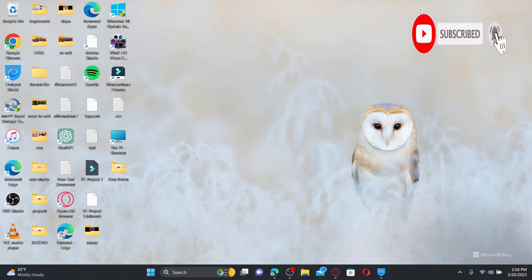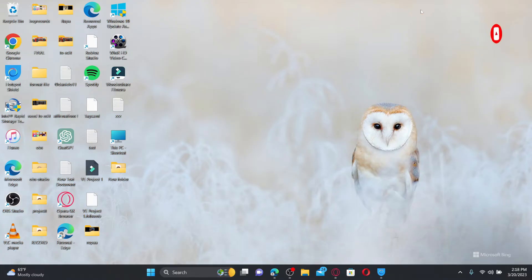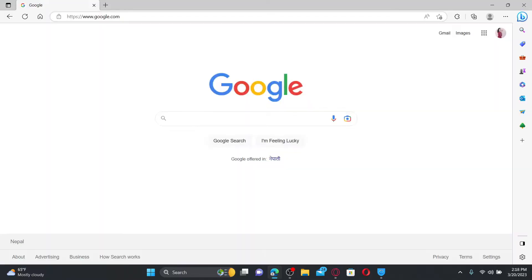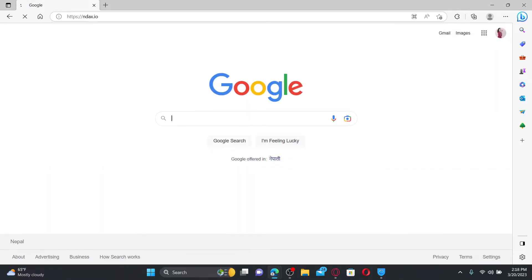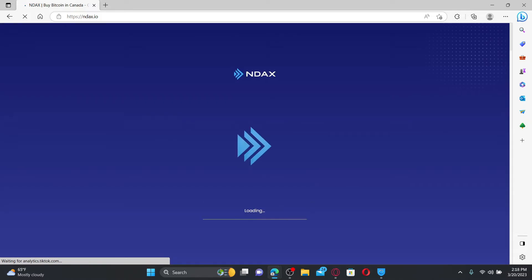Press the notification bell so that you'll never miss another upcoming upload from us. Open up a web browser to get started. Into the URL box, type in ndax.io and press enter. NDAX is a Canadian cryptocurrency exchange which makes it easier for Canadians to buy and sell crypto using Canadian dollars.